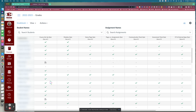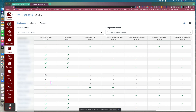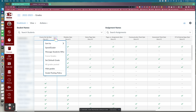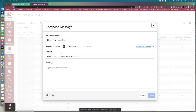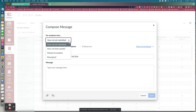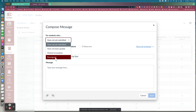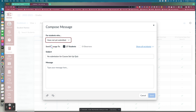There's also a feature in Canvas where you can message students about particular assignments. If you want to message all students who have not submitted an assignment, click the three dots next to the assignment name and select 'Message Students Who.' You can then choose whether to message students who have not yet submitted, have not been graded, are marked incomplete, or need the assignment reassigned. It will tell you how many students have not submitted, and if any students have parents signed up as observers in Canvas, you'll see that number here as well.